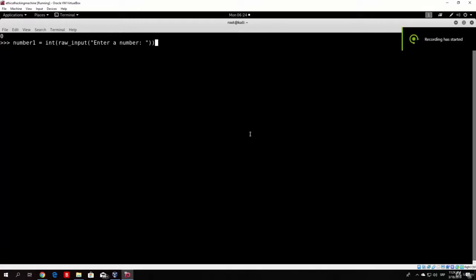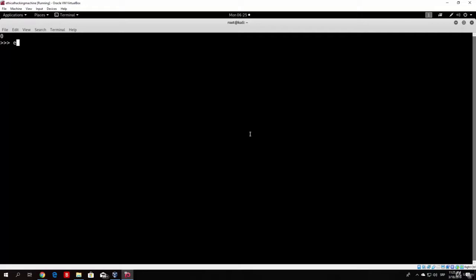So we saw in the previous video how we can give a value to a variable, and right now we saw how we can get an input from a user. Let's make our first program that is not in the Python interpreter. To exit the interpreter, type exit() — this gives us back our root terminal shell.